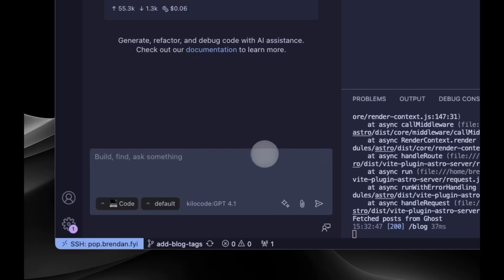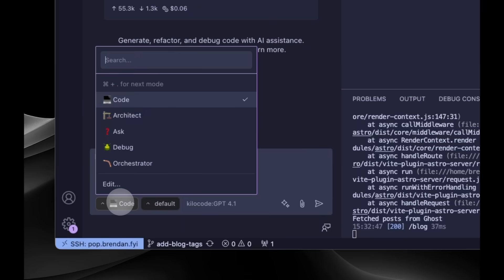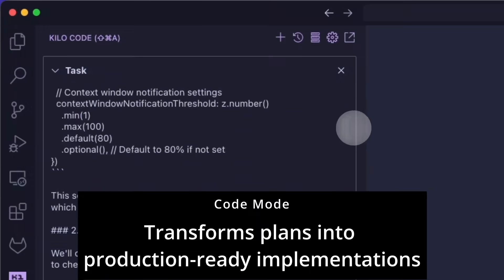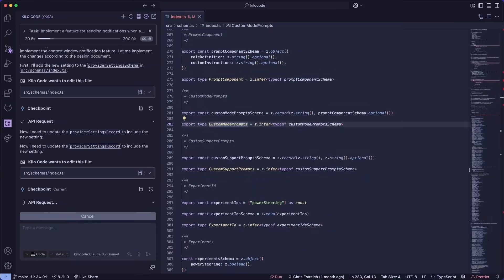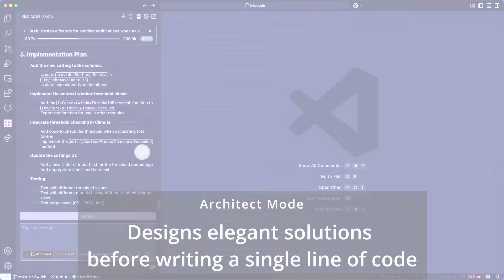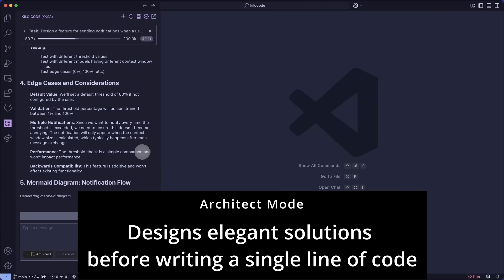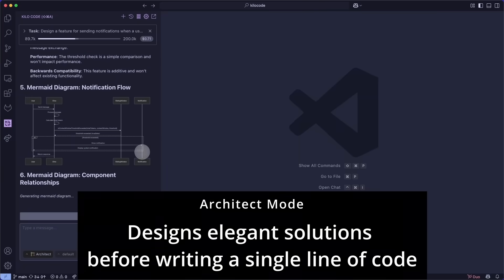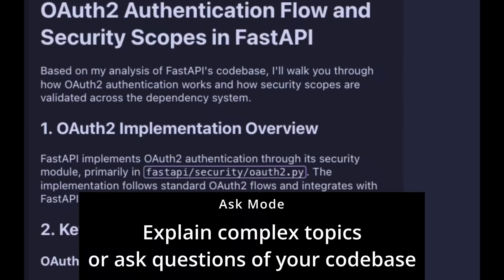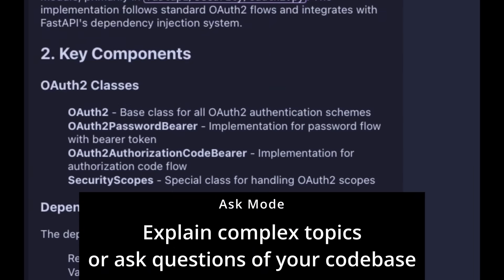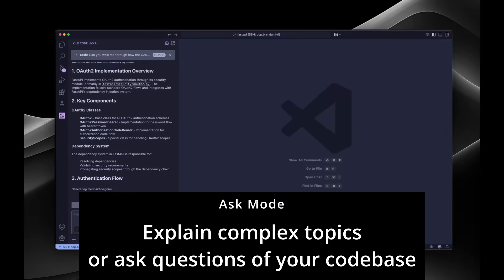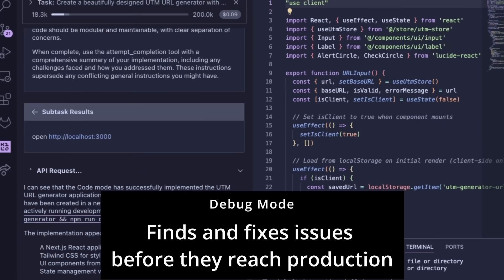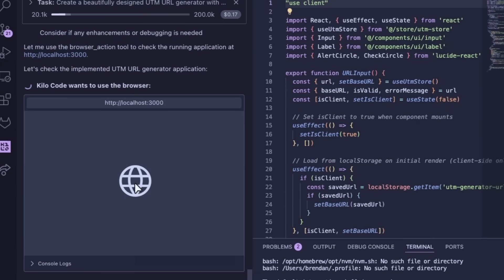At its core, KeloCode uses specialized modes to adapt to different development tasks. Code mode helps you implement features and fix bugs. Architect mode plans your system before writing a single line of code. Ask mode explains complex code bases without modifying anything. And debug mode systematically troubleshoots problems.